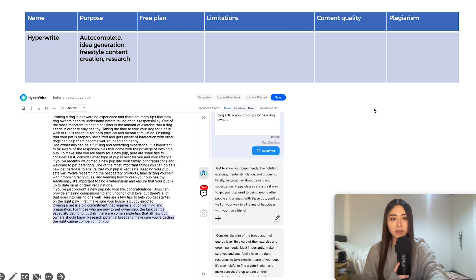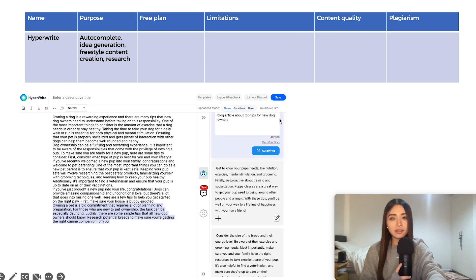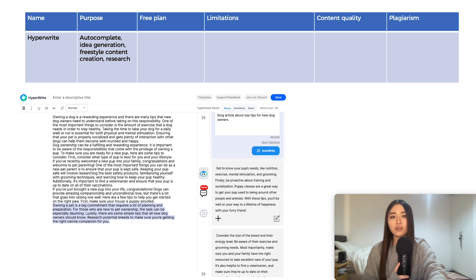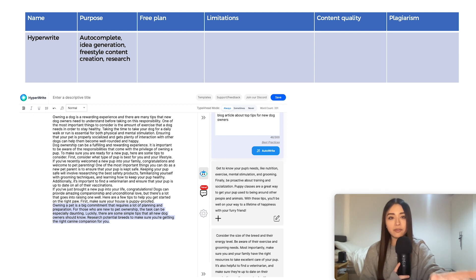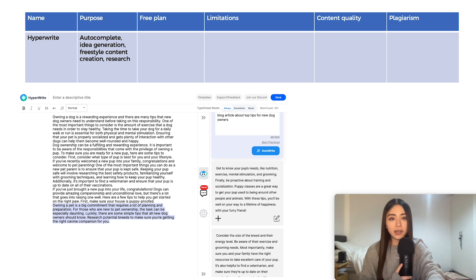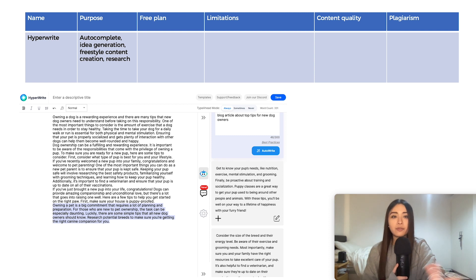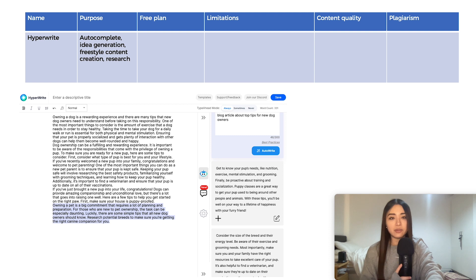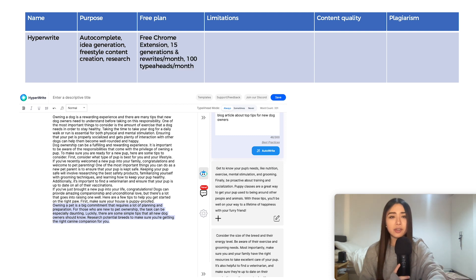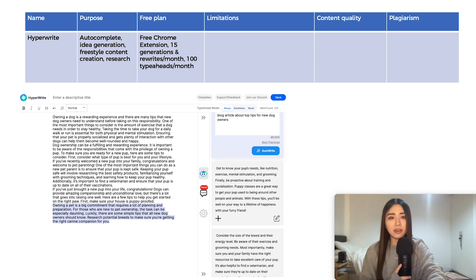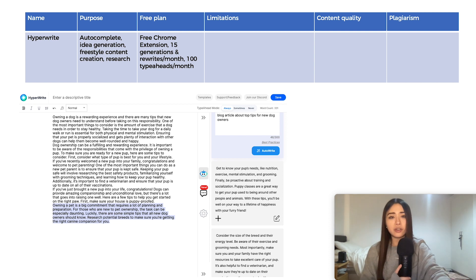HyperWrite is next up. This one auto-completes your sentences. So the more you type, the more it learns. It also has a Chrome extension, so it can do that for you anywhere you're typing online. They call these auto-completes or type-aheads. You can also freestyle. You can create content and use it for research. The Chrome extension is free to install. You get 15 article generations and rewrites per month and 100 type-aheads per month.